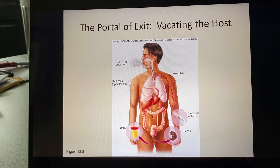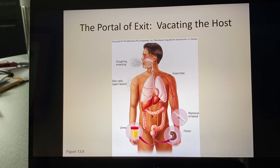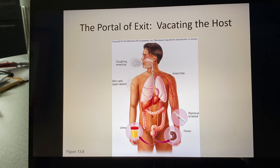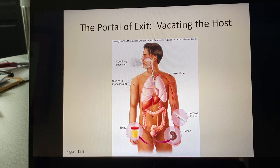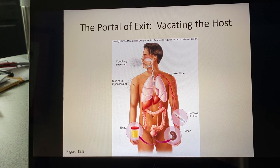Continuing on chapters 14 and 15. Remember previously we talked about portals of entry — that was how the pathogen was able to get into the body. By far the most common portal of entry is the respiratory route. And not surprisingly, the most common portal of exit is also the respiratory route, because we have to breathe in but we also have to breathe out.